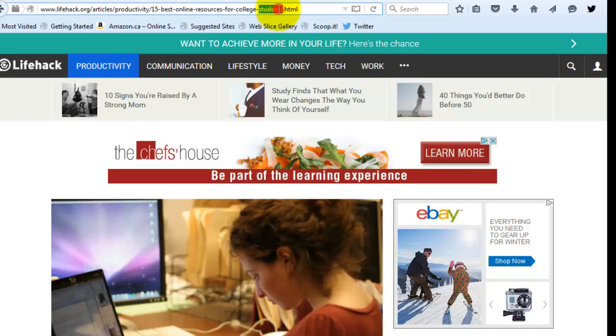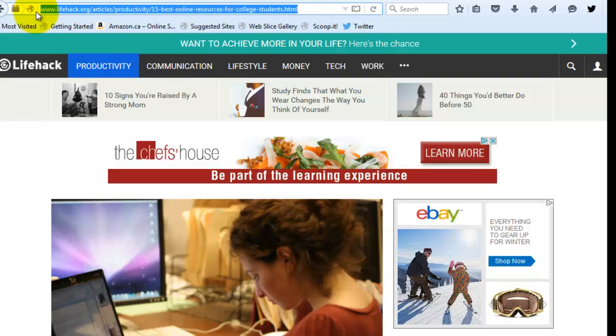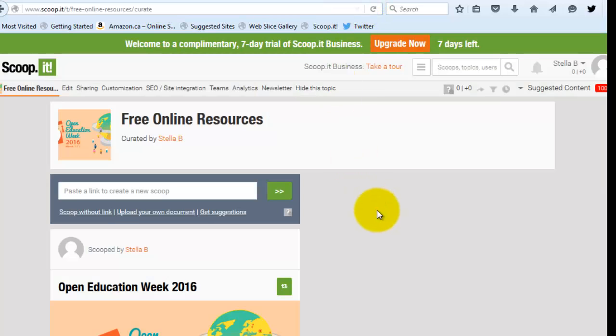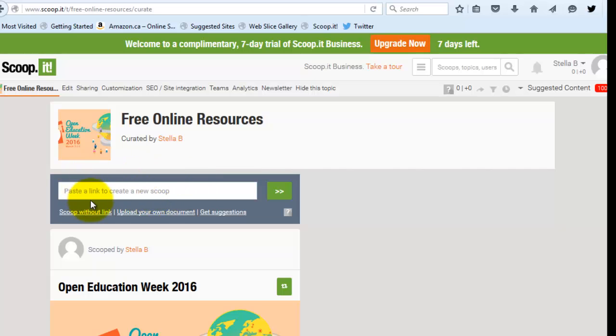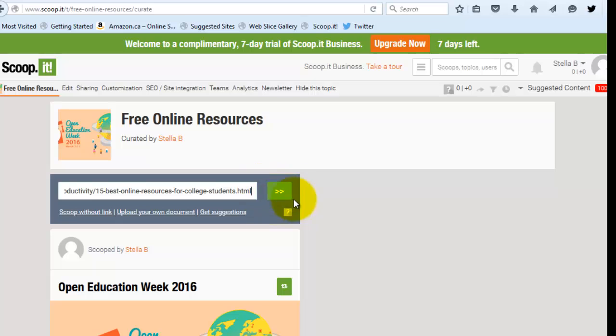So to do that, I'm going to grab one way to do that is to grab the address. So I've selected it. I'm going to do control C or command C. So control C and go back into my scoop it account and paste the link. So here where it says paste the link to create a new scoop, I'm going to put my insertion point there. I'm going to click on this area and control V, control V or command V to paste it. And then hit this sort of next button, this action arrow, and I can see that it's loading.